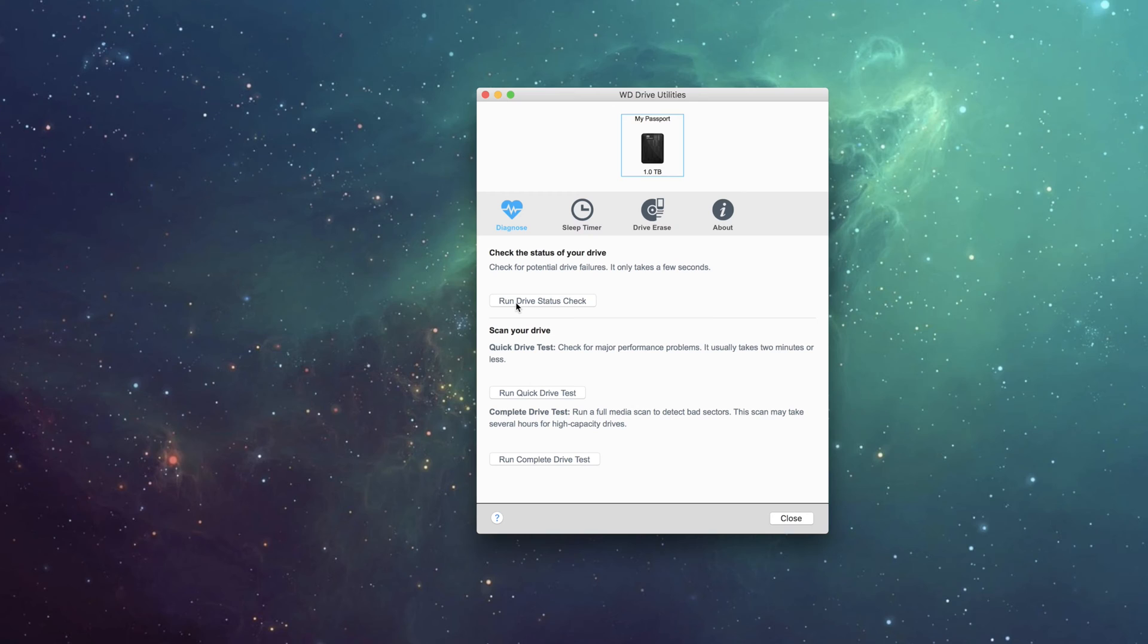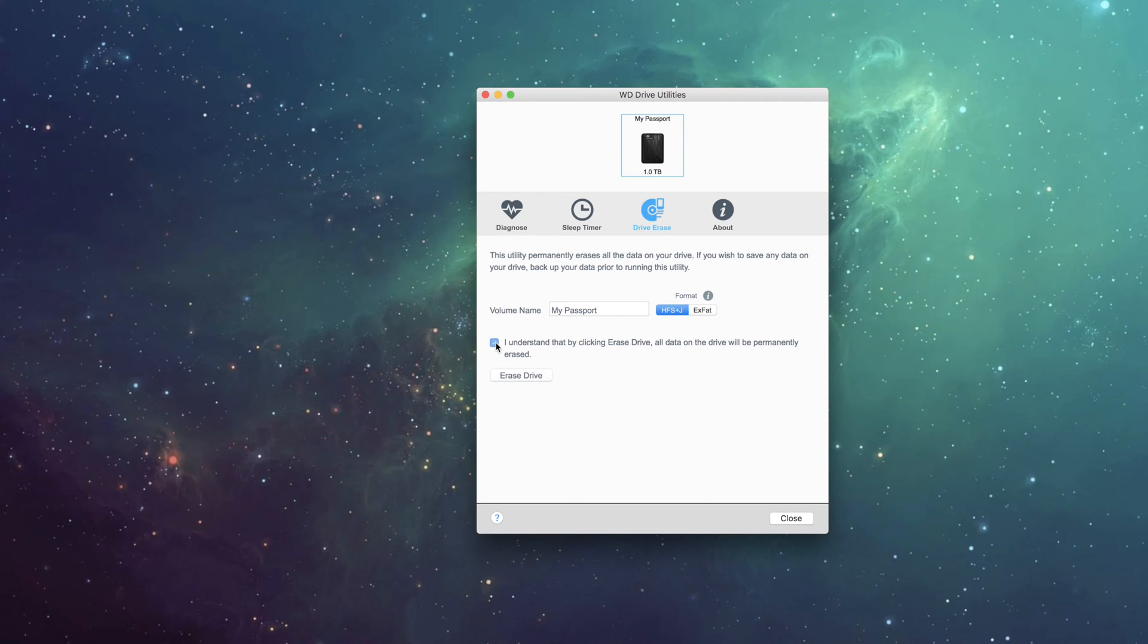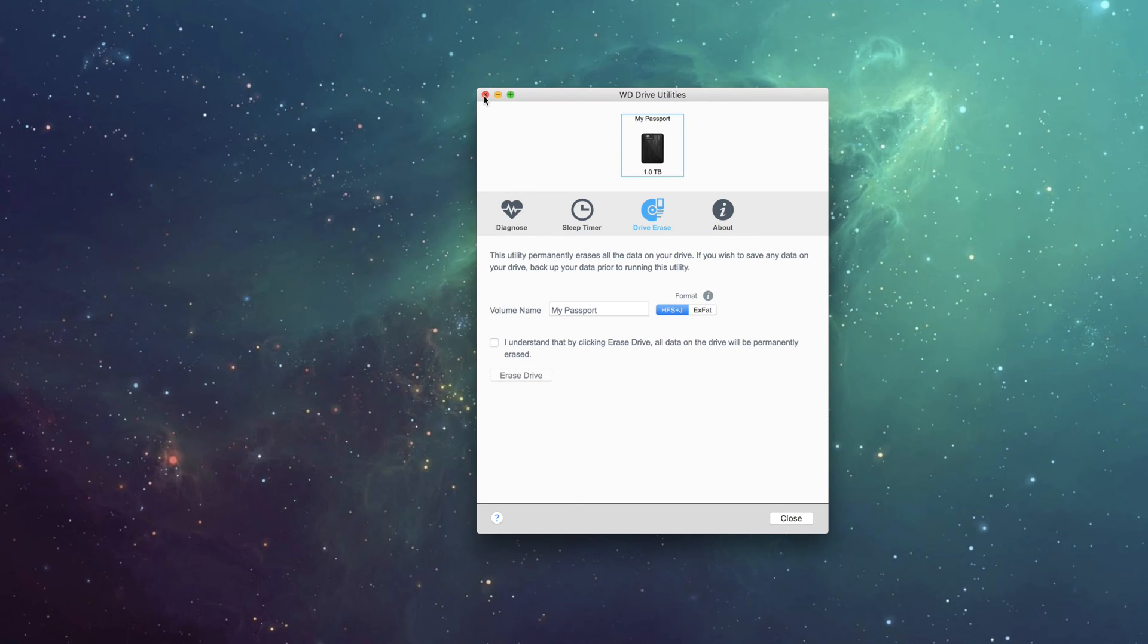You could run a drive status check. If that doesn't work, try erasing the hard drive and reformatting it. You have to click 'I understand' and erase it. I have important stuff in there, so I'm not going to do that. And that's pretty much what you do.